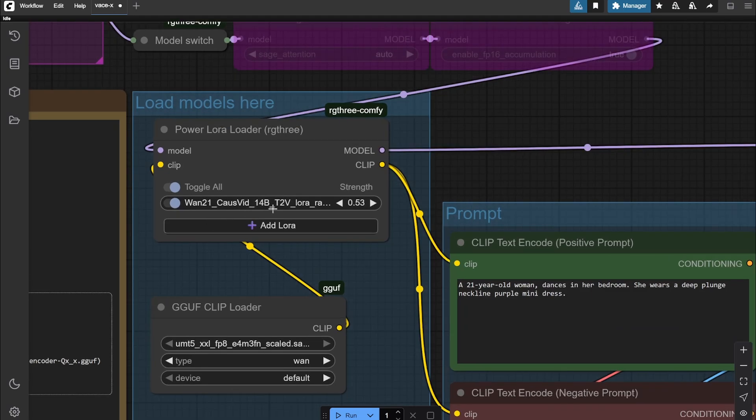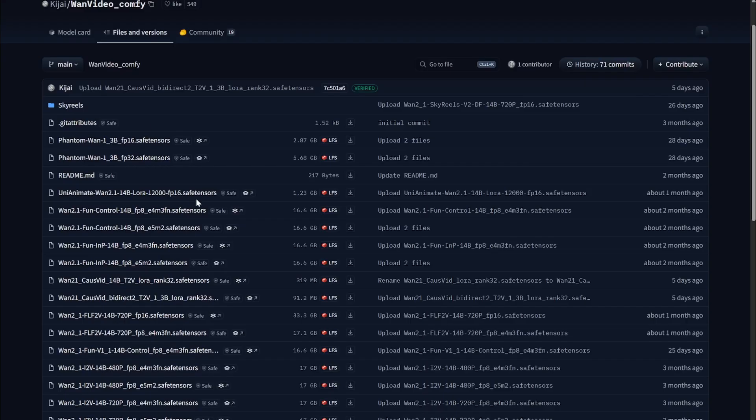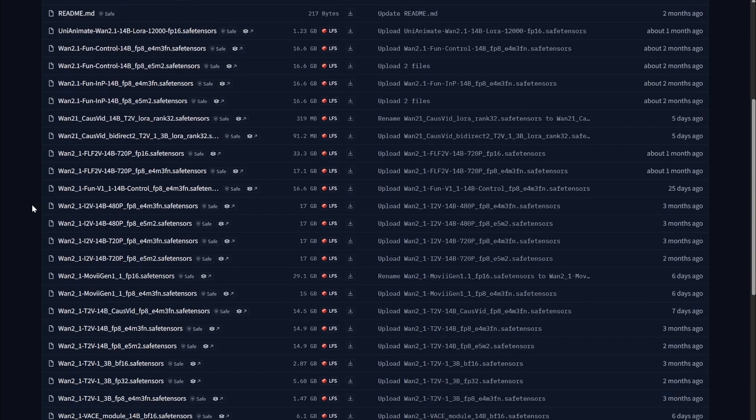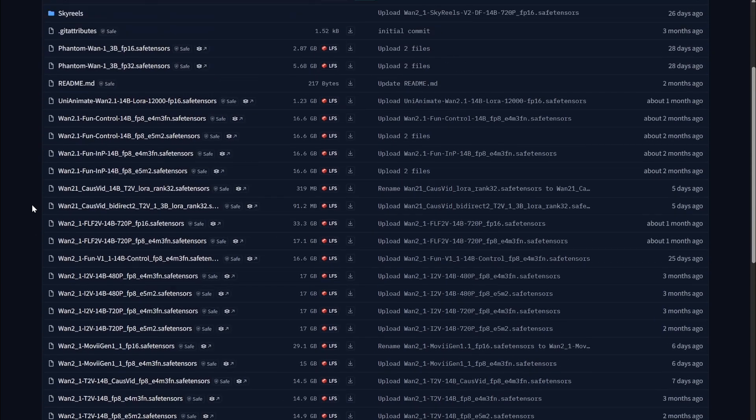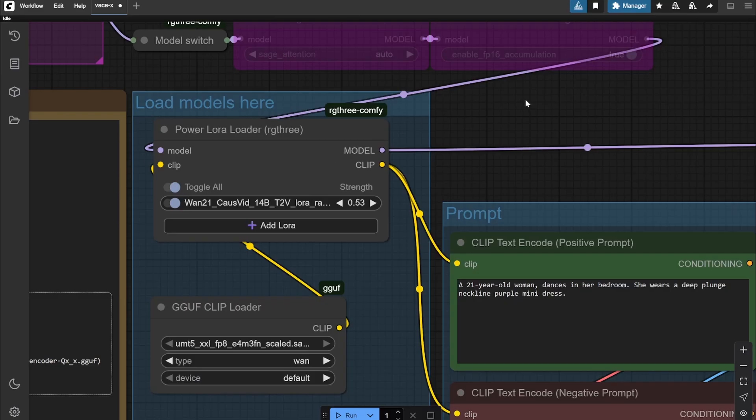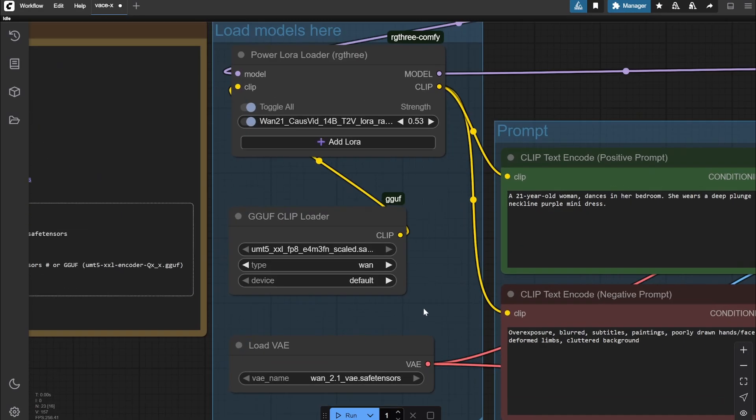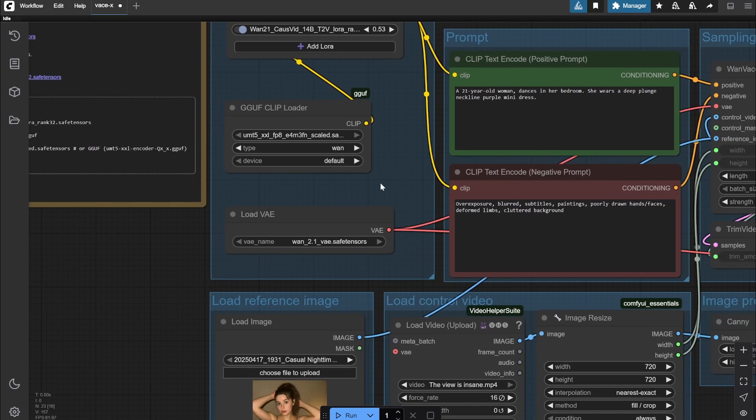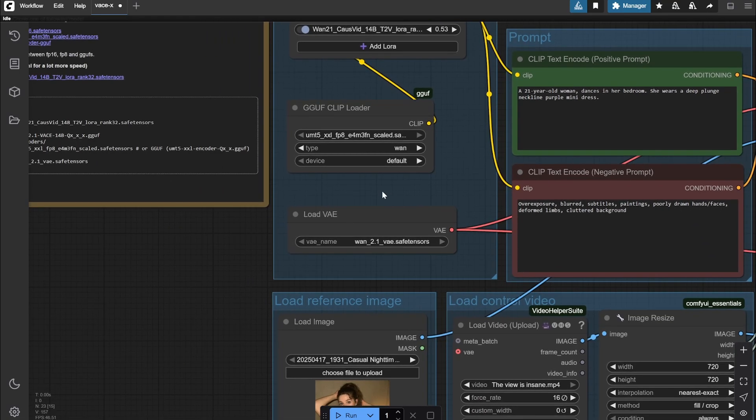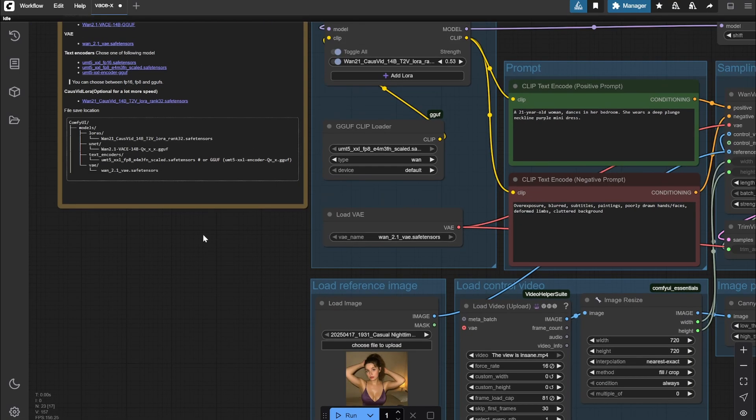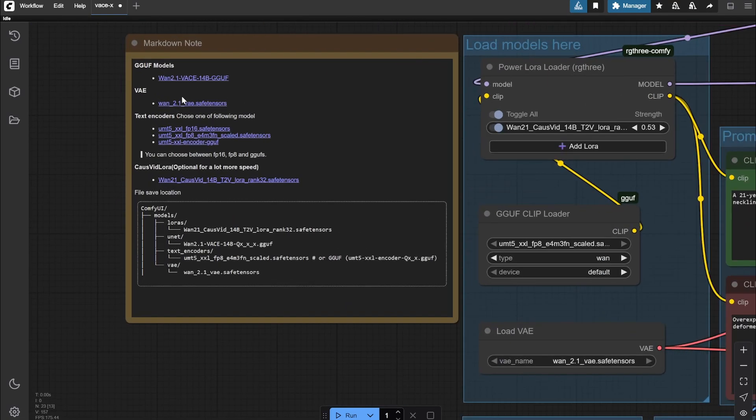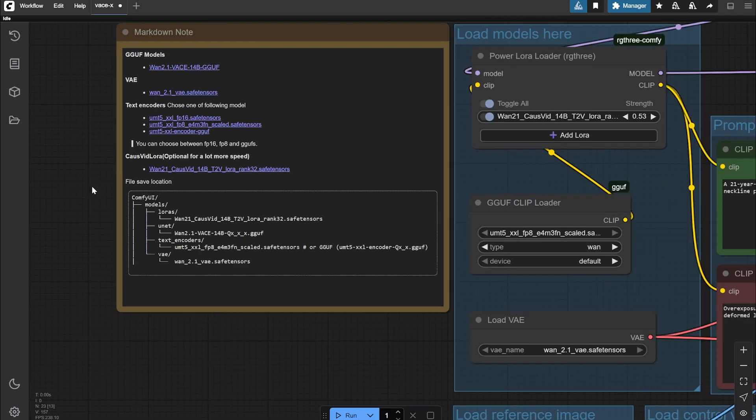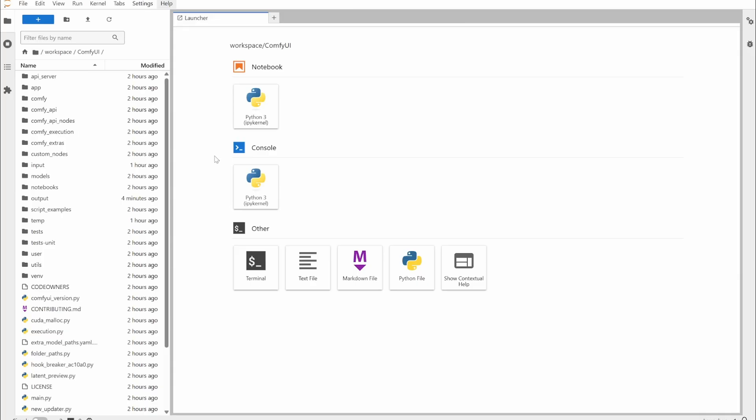You'll get this link as well. Here you can see there is the CosWit 14 billion LoRA you need to download. After that it's the same - the GGUF UMT-5XL, this is the text encoder, and then the VAE. You'll get the links here as well, and there is also the location I have shown.